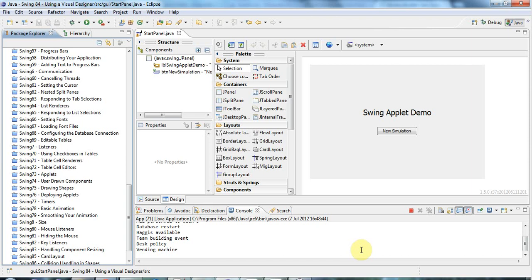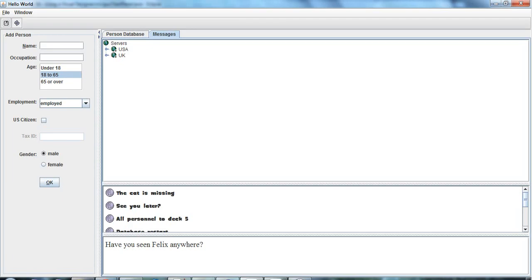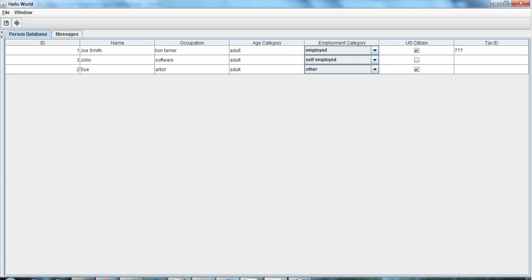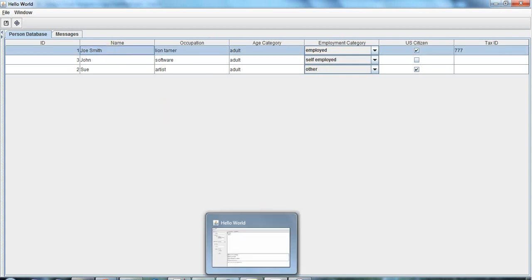As long as you know some Java, you should be able to follow this series of tutorials. Now, in this series, we're going to look at everything from creating database-driven applications like this one here, and we're going to take a look at JDBC, connecting to databases.